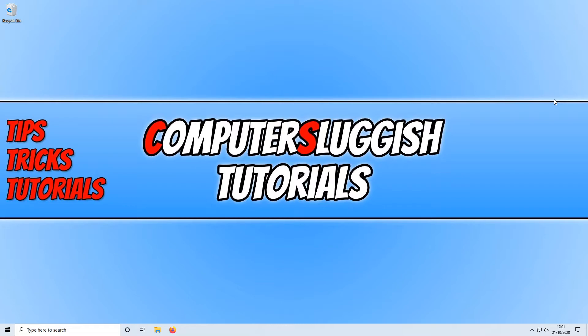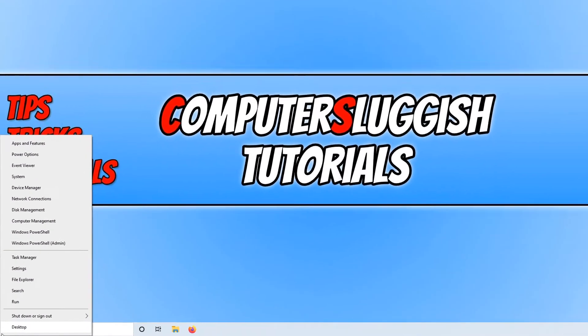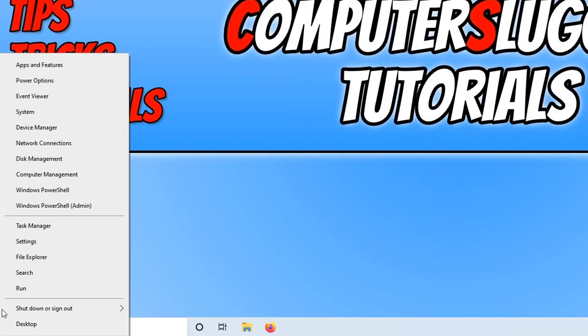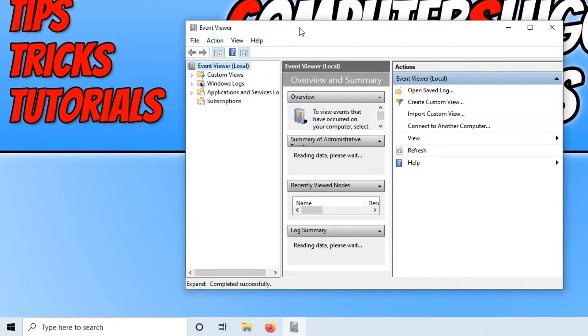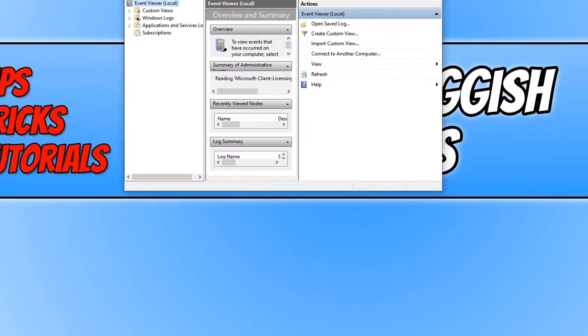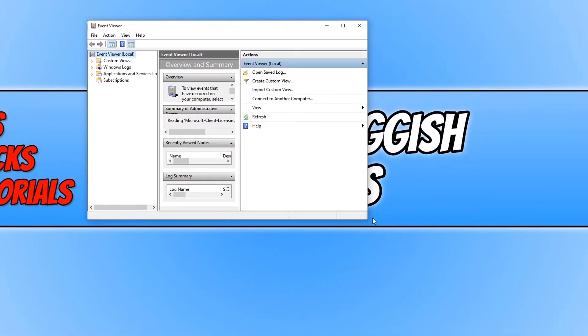To start off, first you need to right-click on the start menu icon and then click on Event Viewer. You will now end up with a window that looks like this.